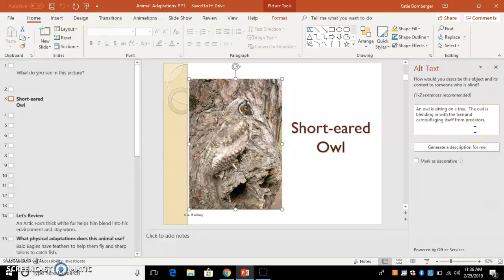But for the other images in this slideshow, I don't have that added. So that's something that would need to be added, especially if the images like this one is describing camouflage and mimicry, it's really important for them to see that. So without that being there, they're missing out on a lot.